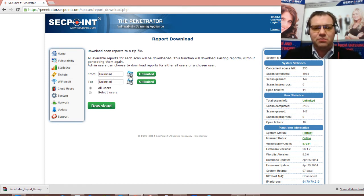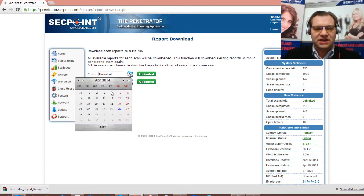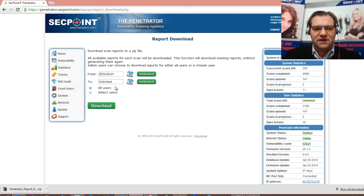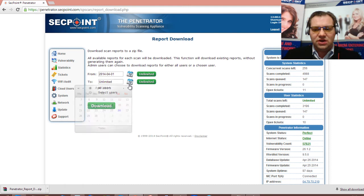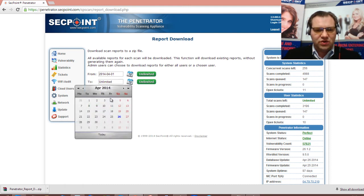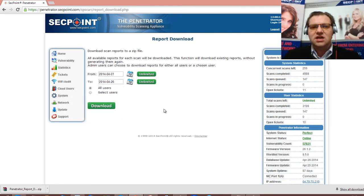In this case here we'll put in for example a date. We could put the 1st of April to the 25th of April or even the 26th of today.